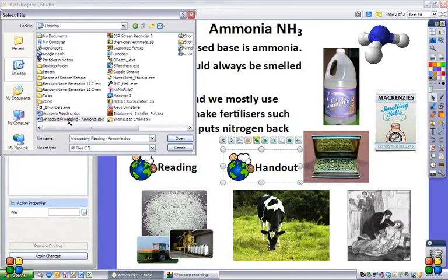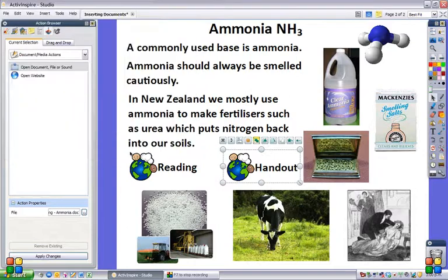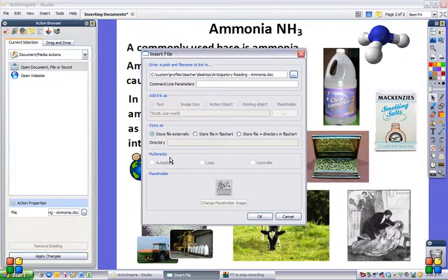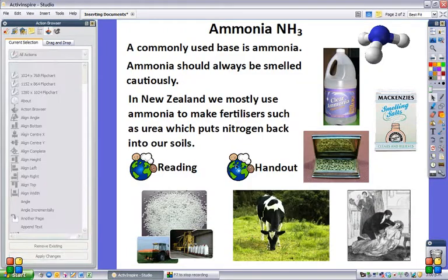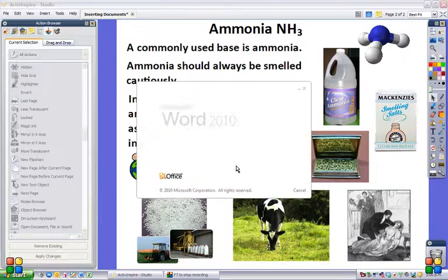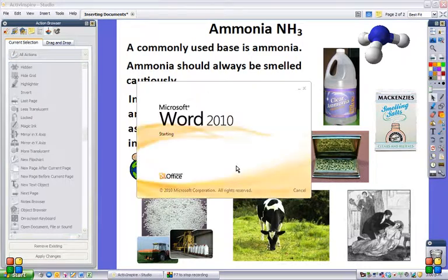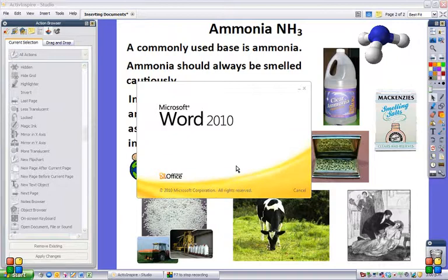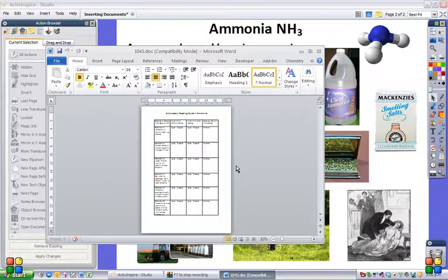It's my anticipatory reading guide, so I open that and apply changes. Again I want to store that file in my flipchart, click OK, and now when I click on either of these the handout will come up. And there you go.